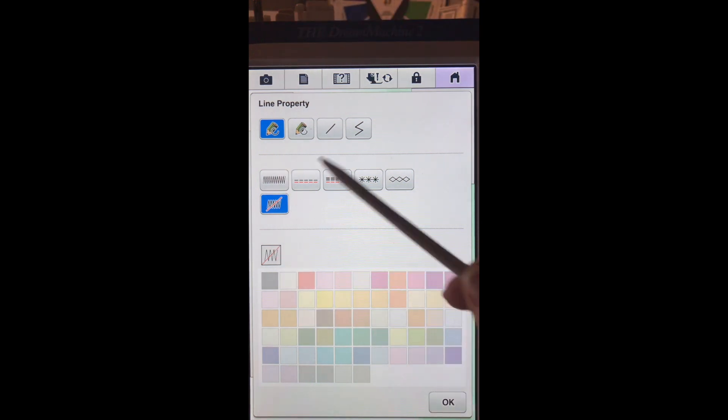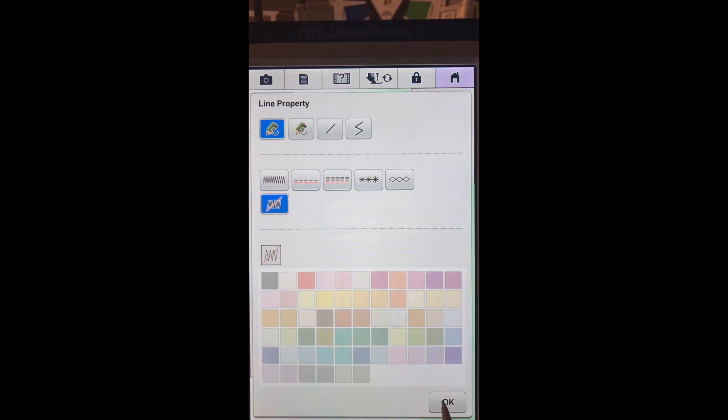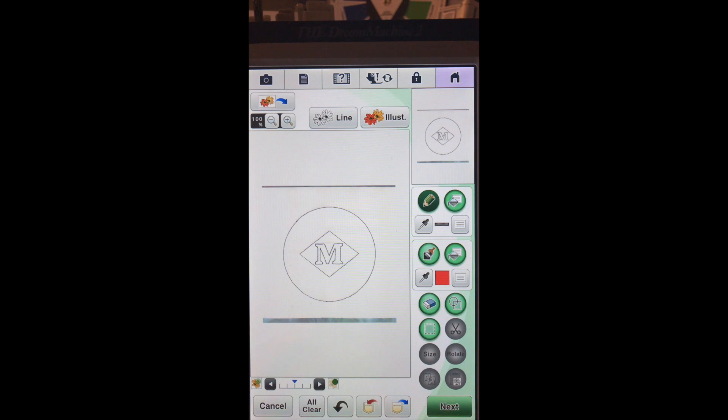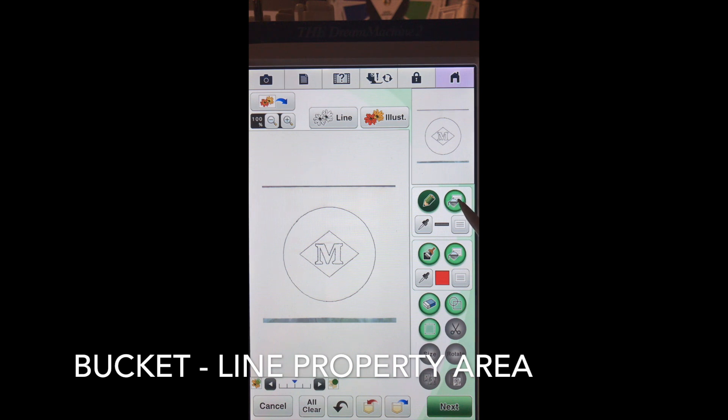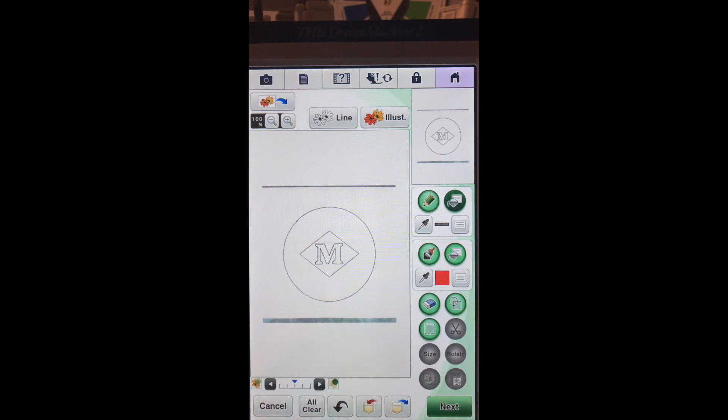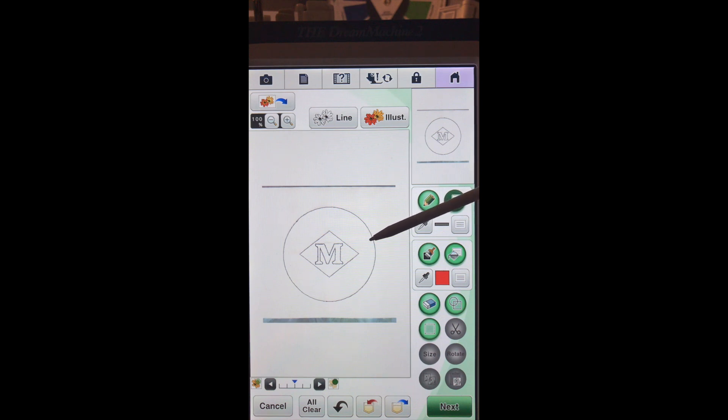So we want to ask it not to stitch. So we'll choose no stitch, OK, and right now it is the pencil selected. We actually want to choose the bucket in the line property area. And once we choose that bucket, we're going to touch right here.